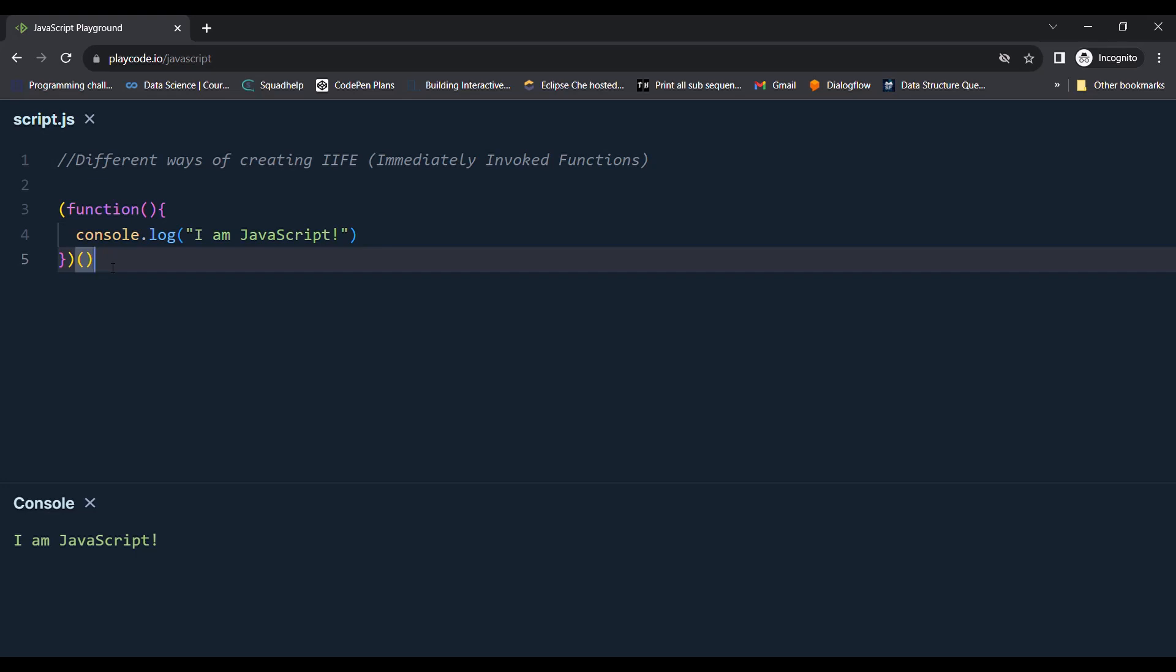Let's see different ways of creating immediately invoked functions. The functions which are executed as soon as they are defined.